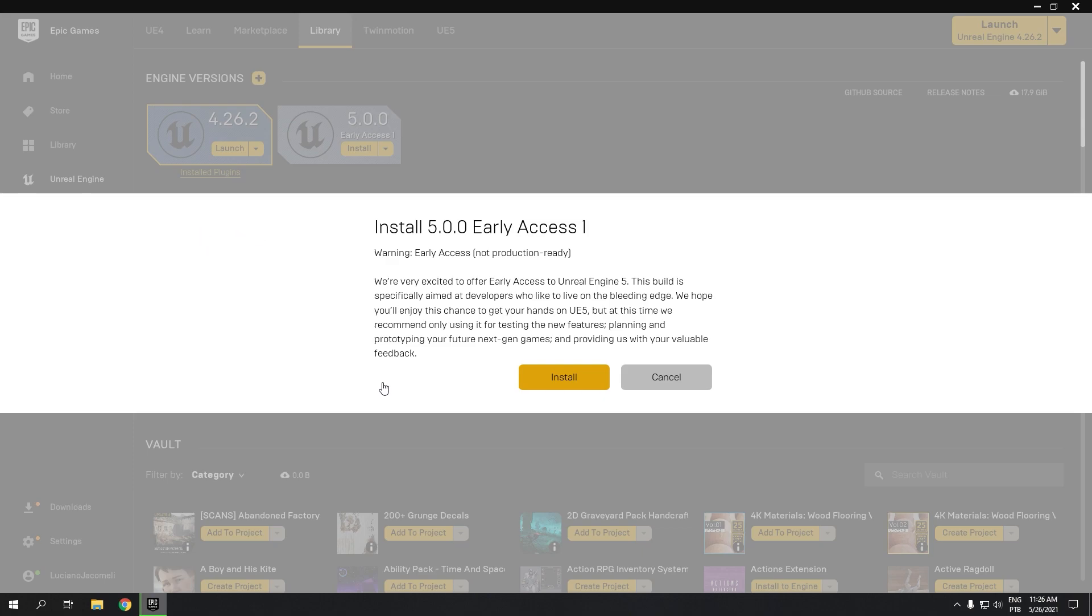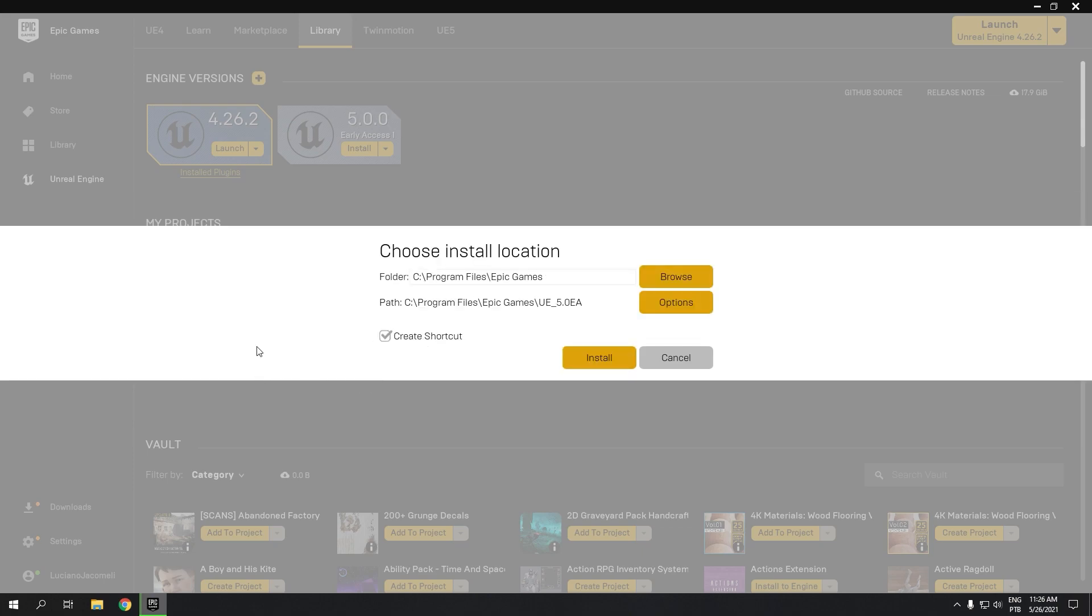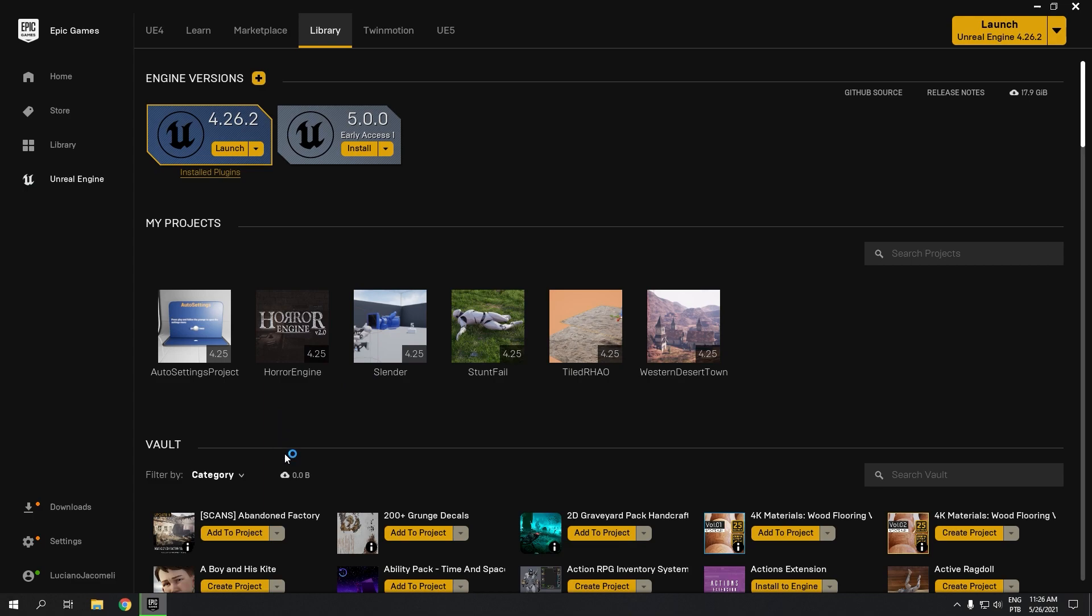I will click install. I'll choose the location right here. Click install. Now it's downloading. This is 12 gigs in size.